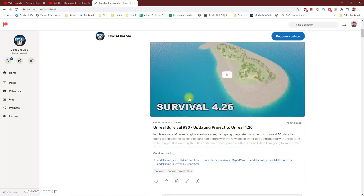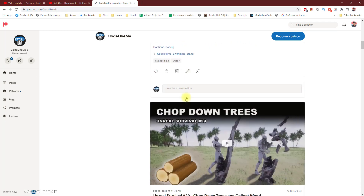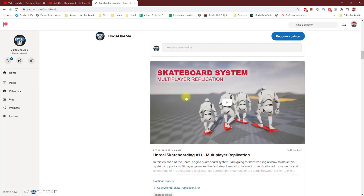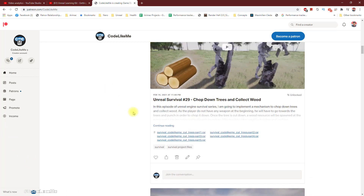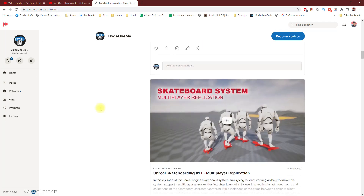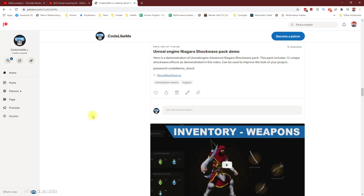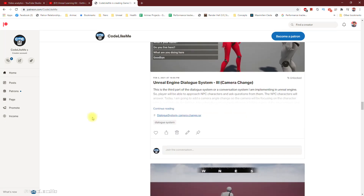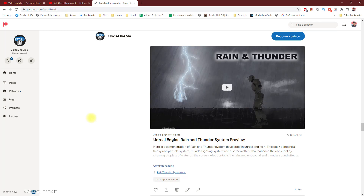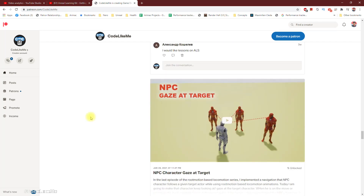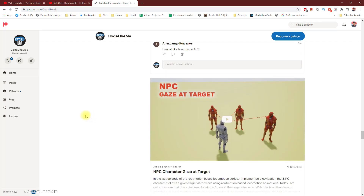Thanks for watching. The project files will be available on the Patreon page. I will not include the assets already shared for free in the Unreal Marketplace — you can copy them into the project. I will only make the blueprints I create downloadable to keep the download size low. If you'd like to support my work, you can get a membership to the Patreon club — the link is in the description below. Thanks for watching, see you in another episode. Goodbye!